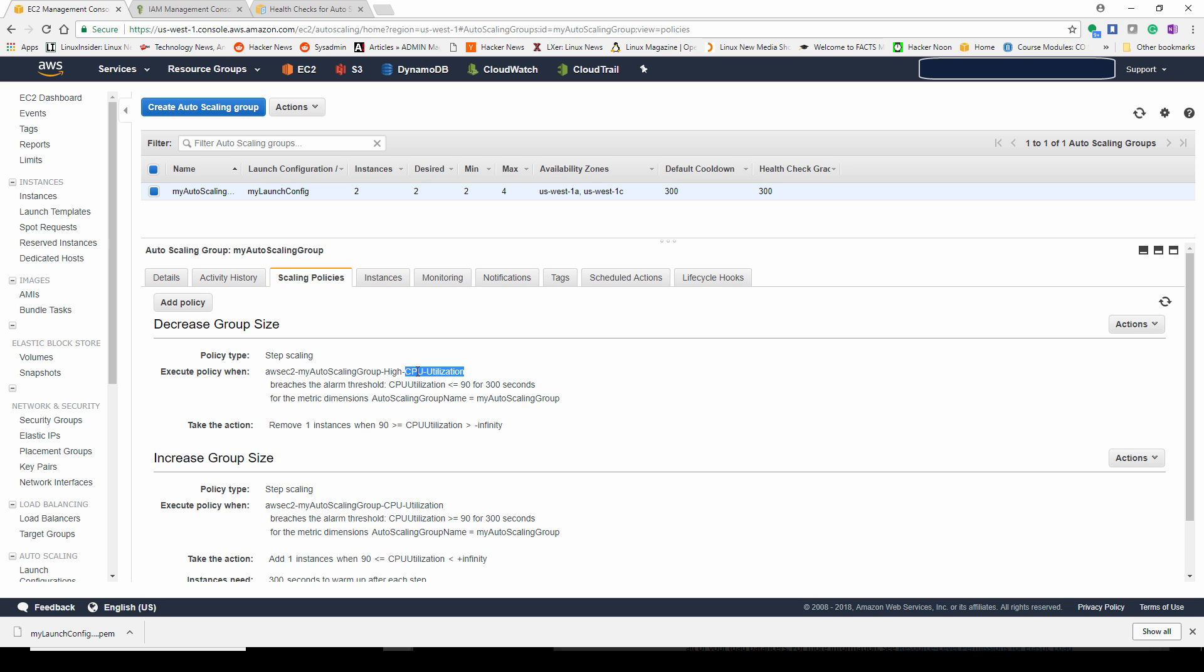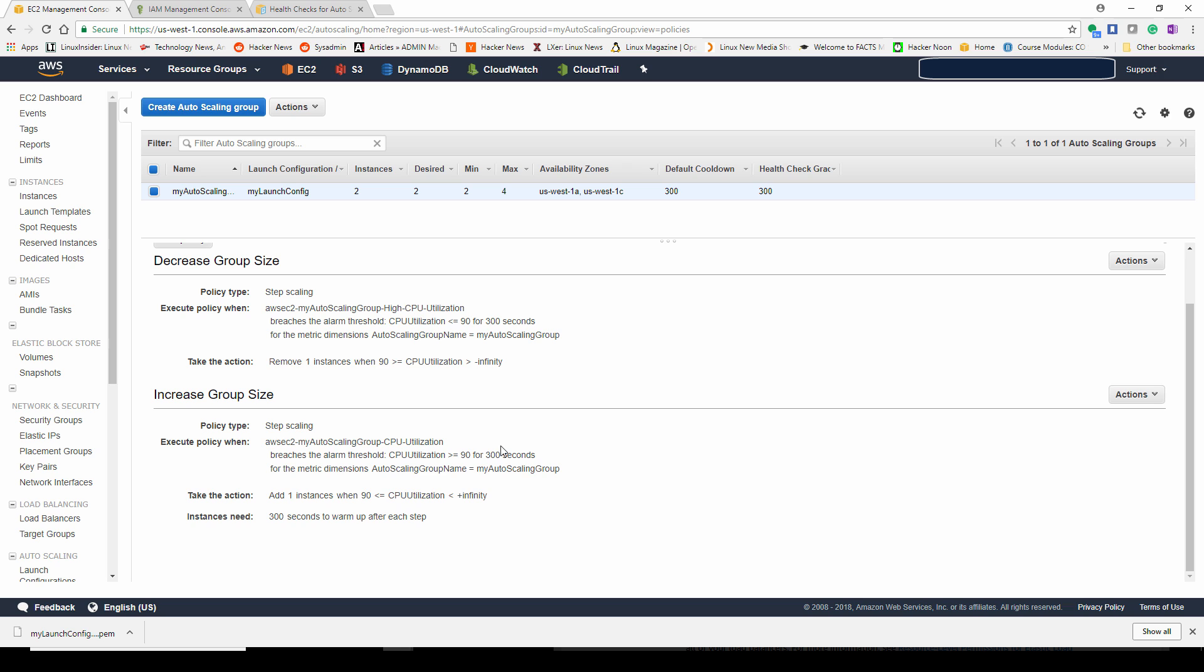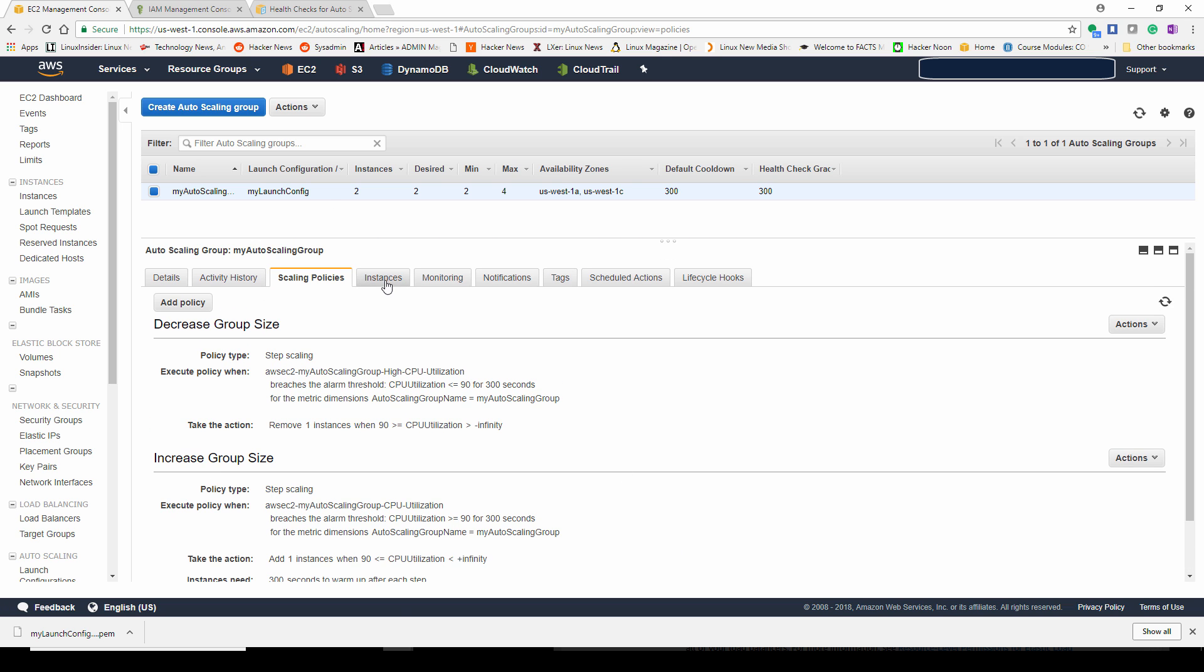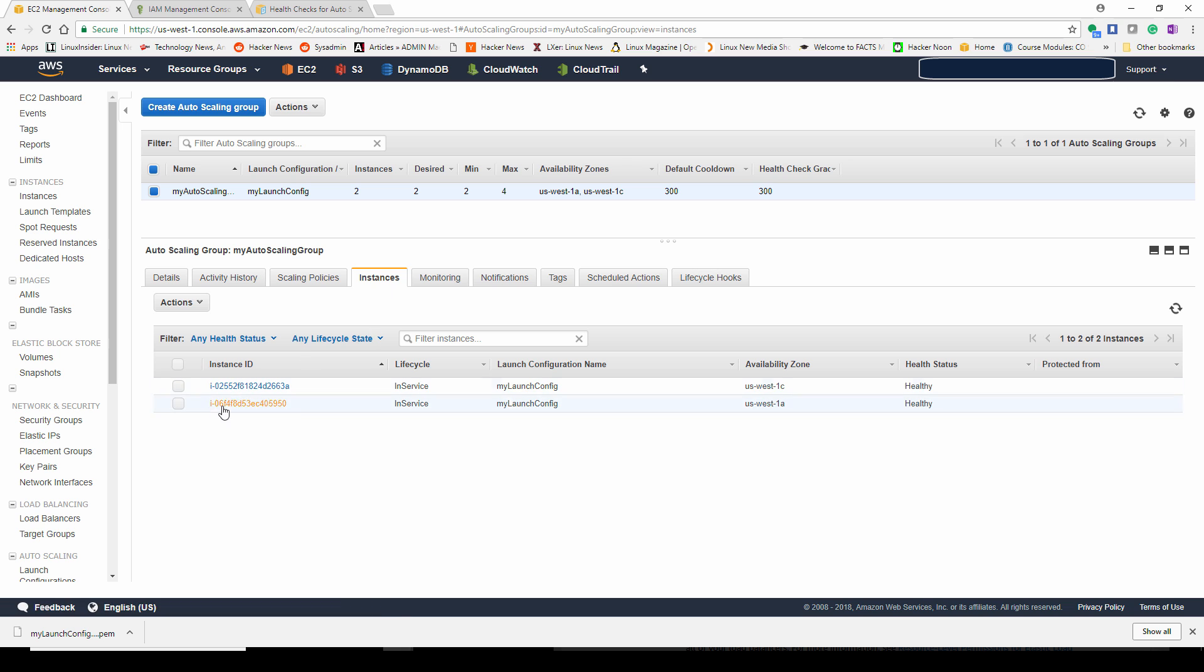You can look at each of these tabs. You can see the policy here and you can always change the policy at any time. If you find that you want a lower CPU utilization before you add an instance, you can go ahead and do that. Or if you want to change your desired number of instances, you can do that as well.